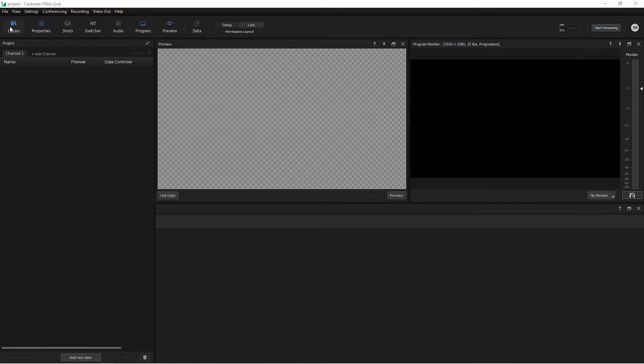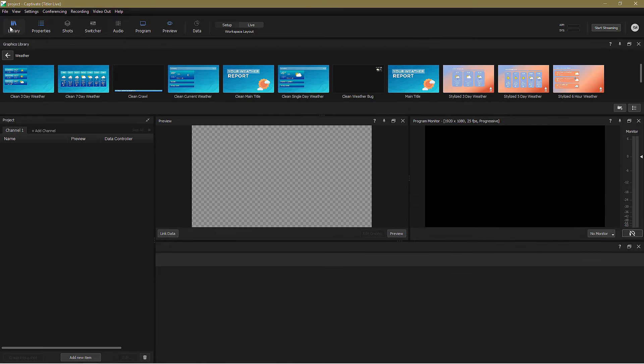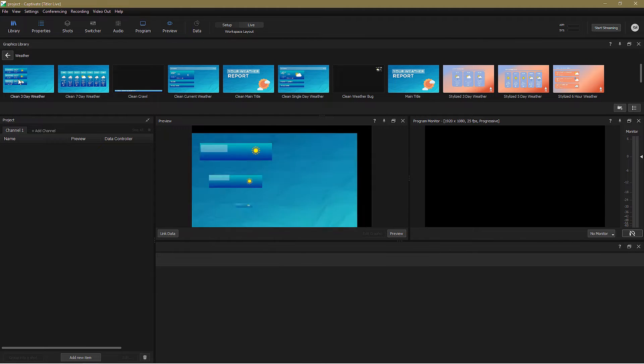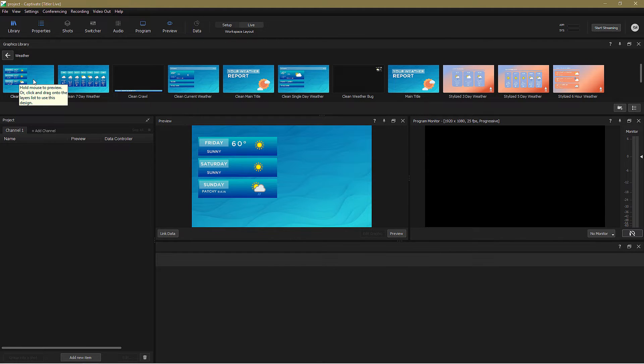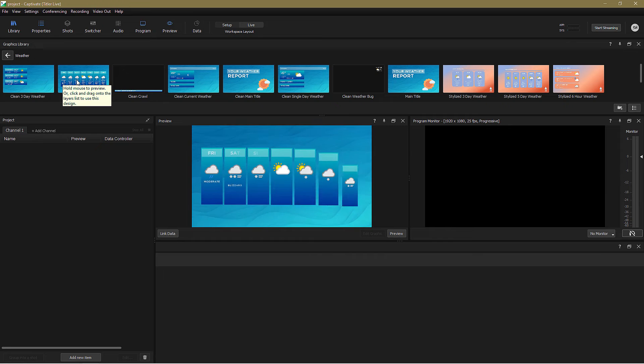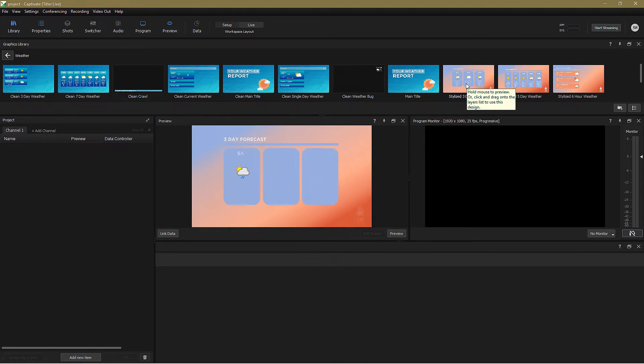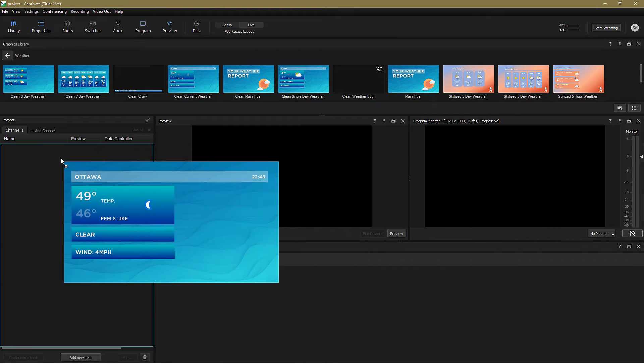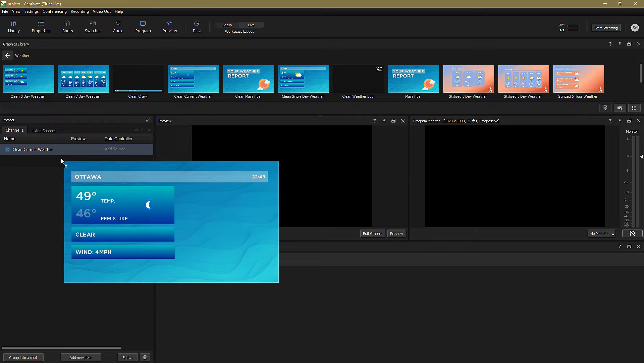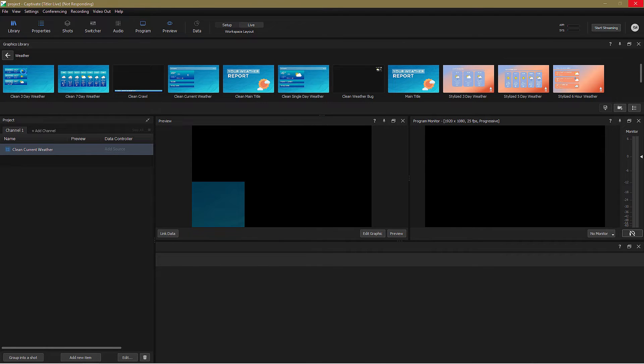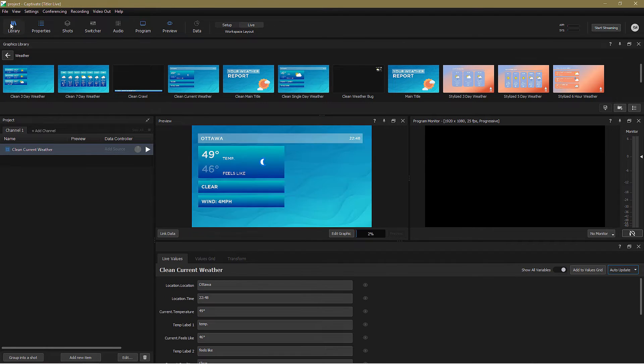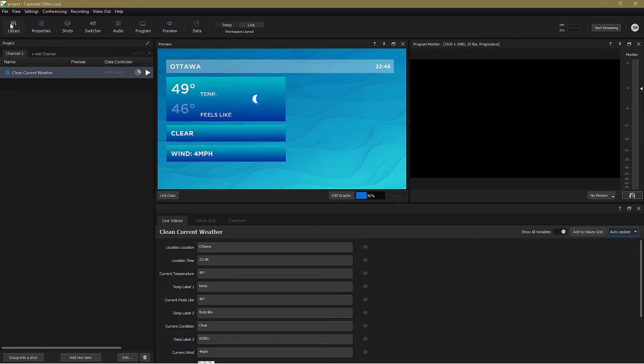In the weather folder, located in the graphics library, you'll find the default WeatherCast graphics, and as always, hovering over a graphic will show you an animated preview. I'll drag the Clean Current Weather graphic into the project panel, and you'll see that it's already populated with dummy weather conditions, so let's replace that data with our chosen locations.